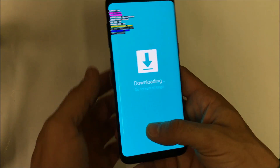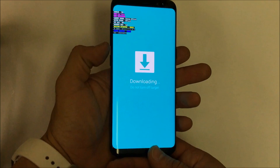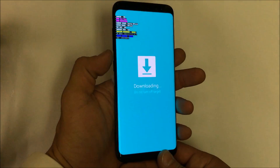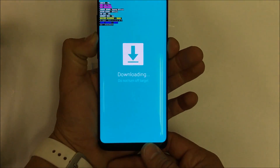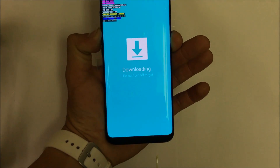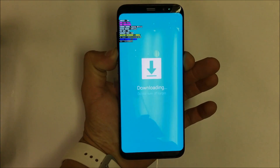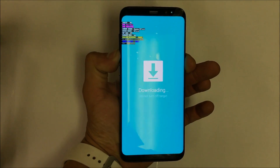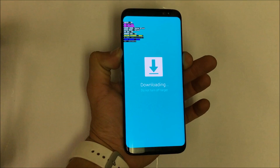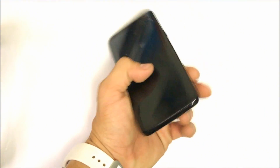So in order to get out of download mode, what you're going to do is press volume down and the power button and hold them both at the same time, and keep holding them until the phone shuts off.